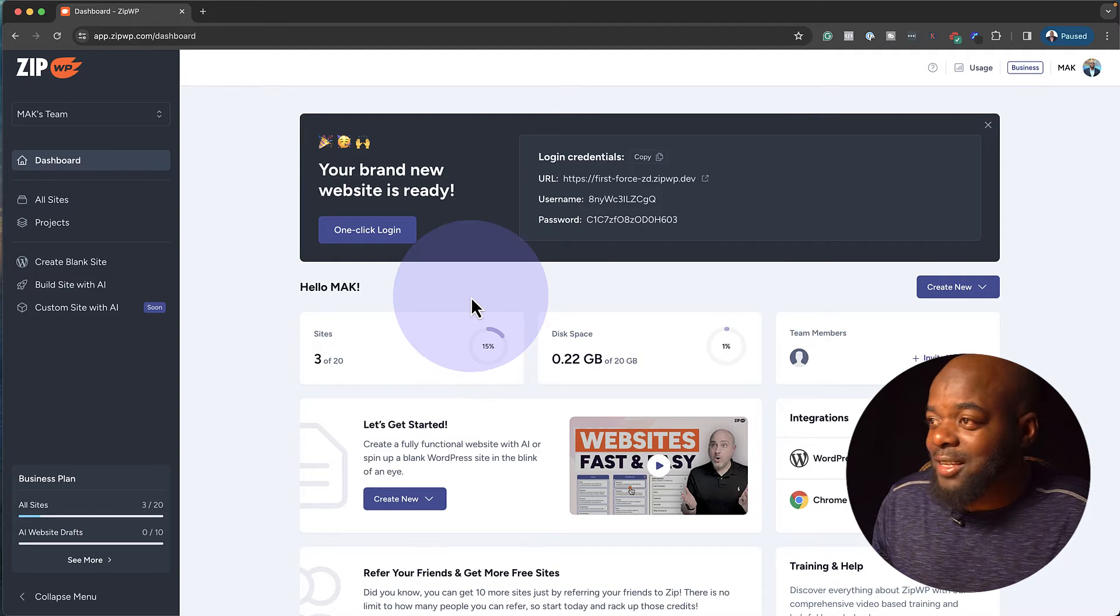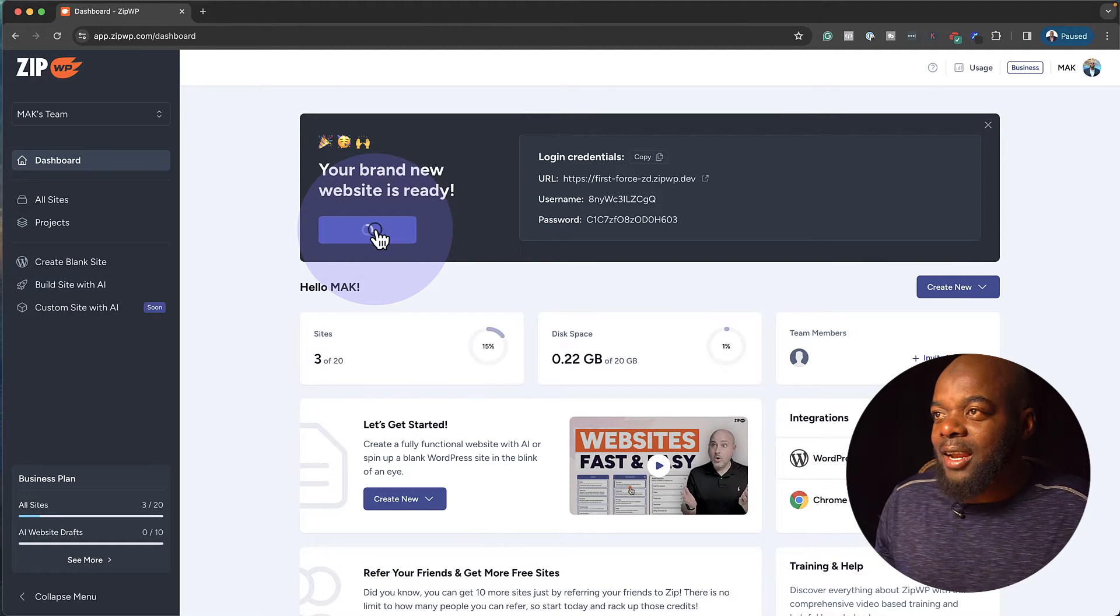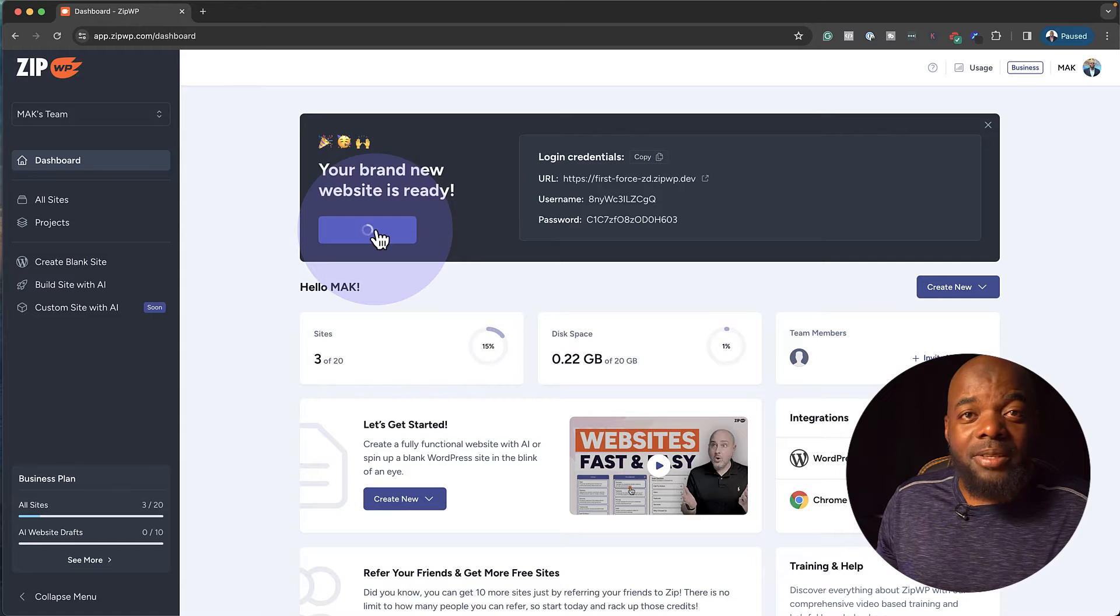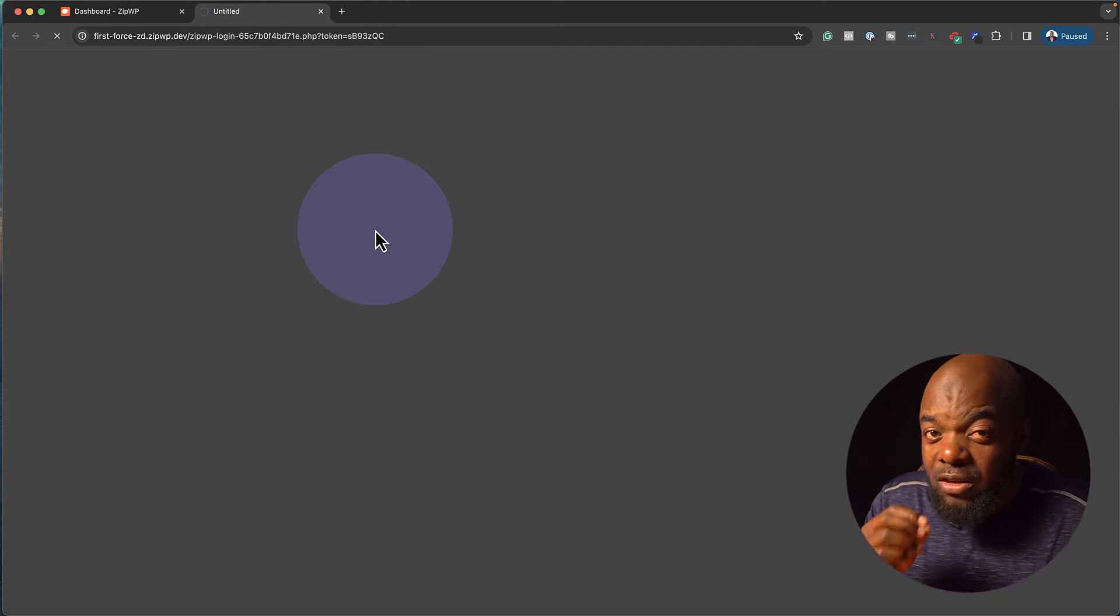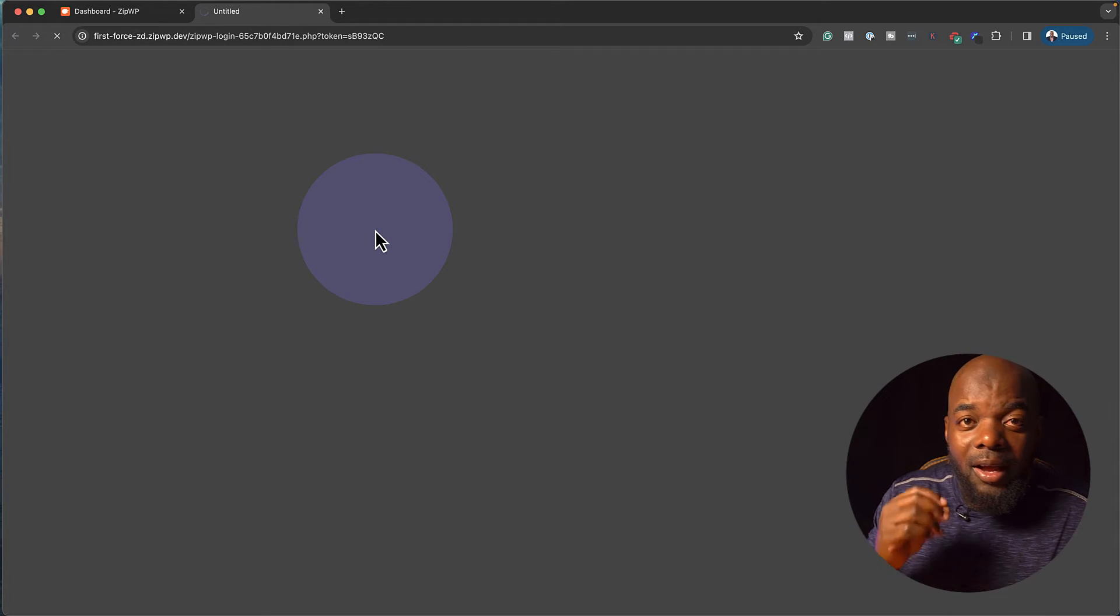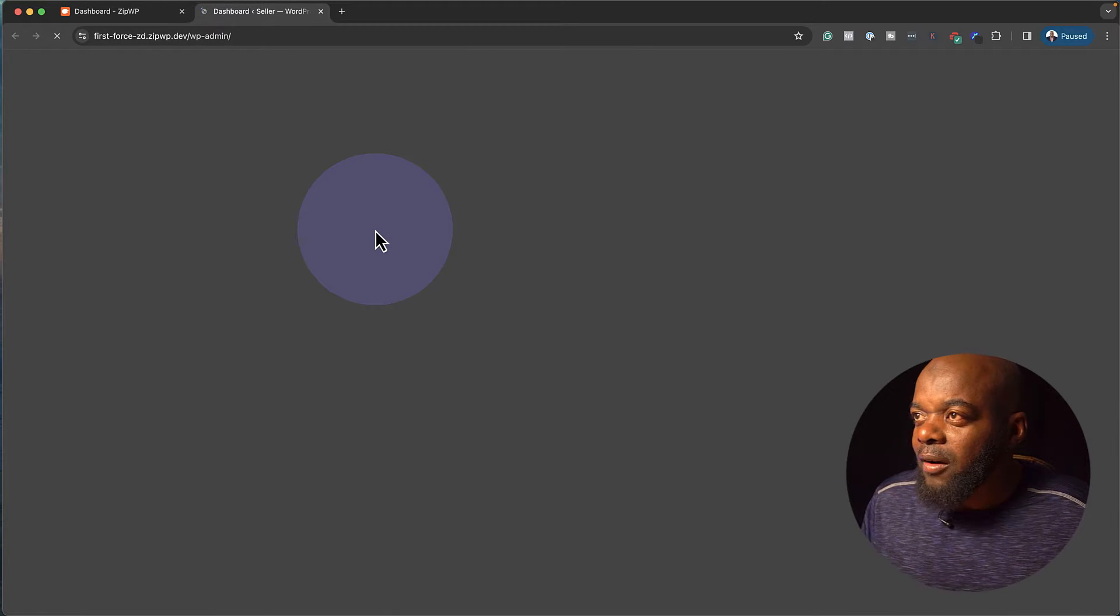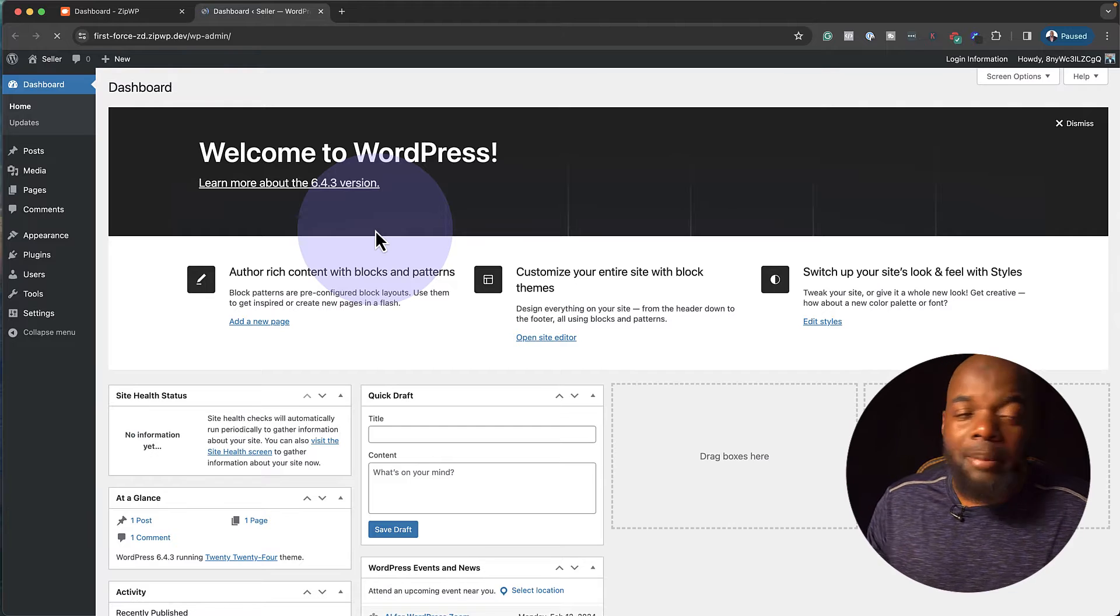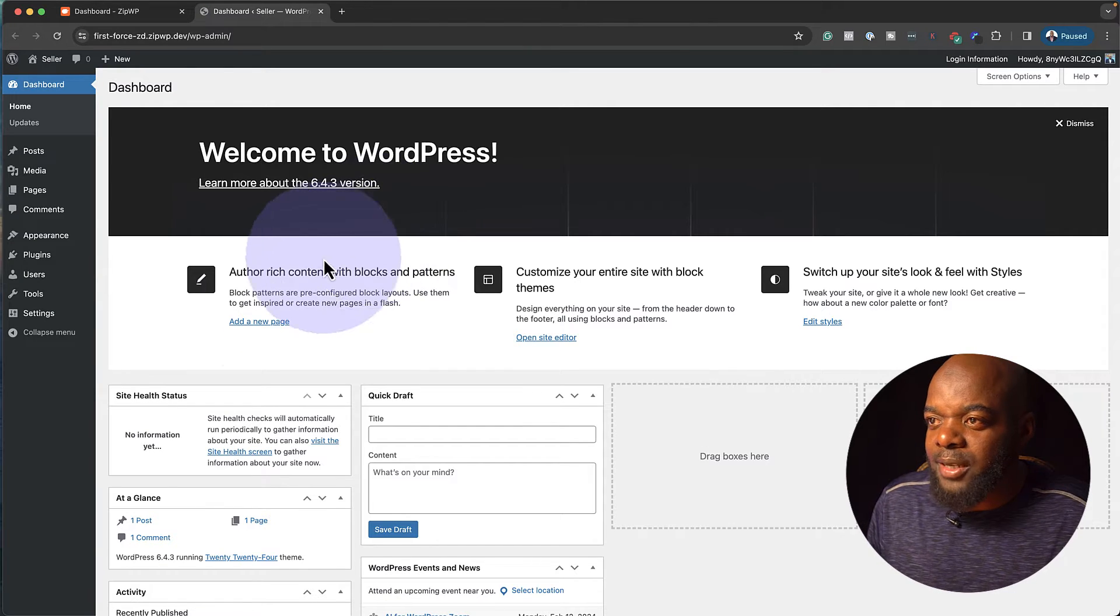So in a moment we're going to have a website. In fact, it's right here. Look at that. One click login. I can click into my website now and start building. This is the reason why I like using ZipWP. So now I'm in my admin dashboard of my website.